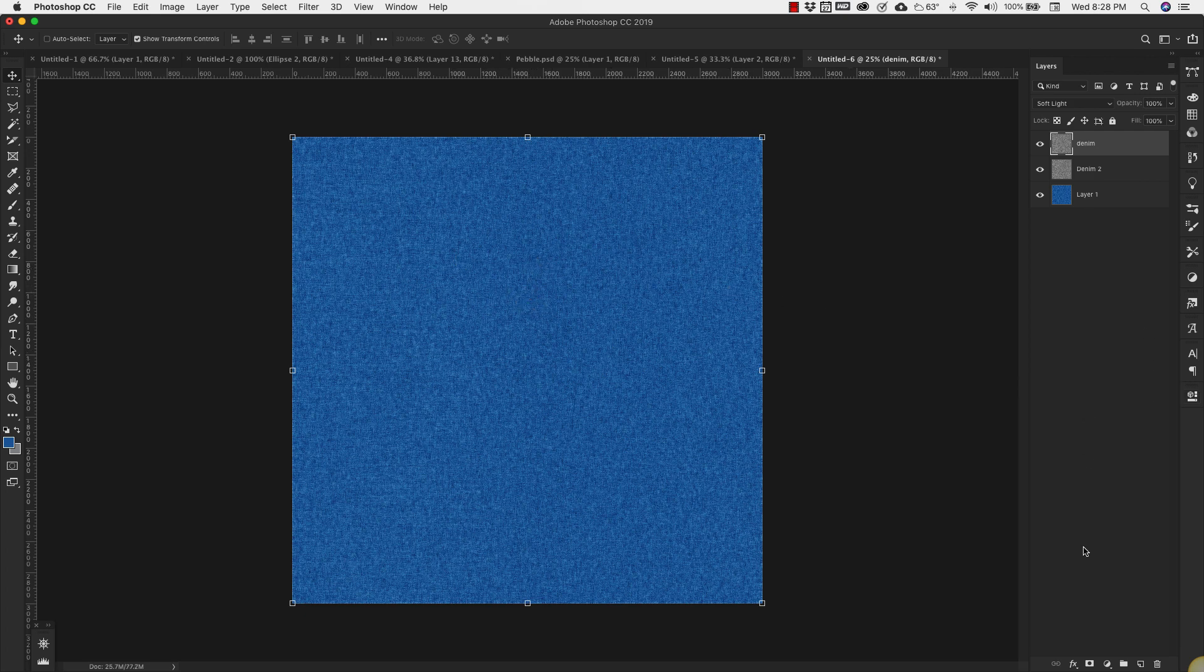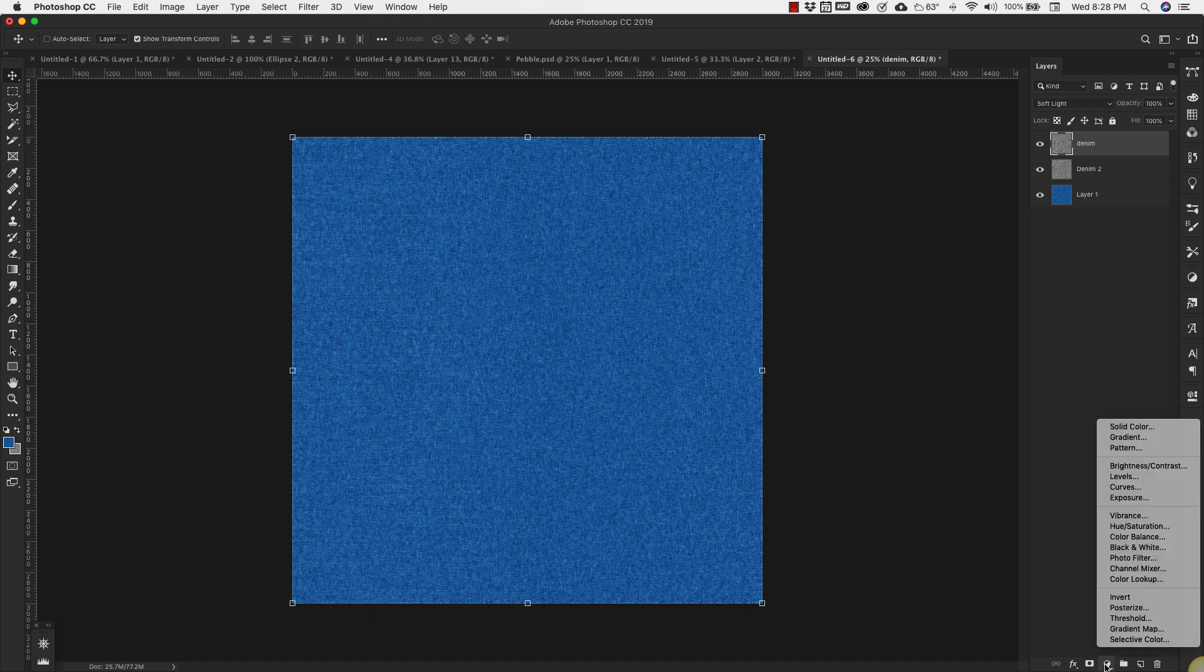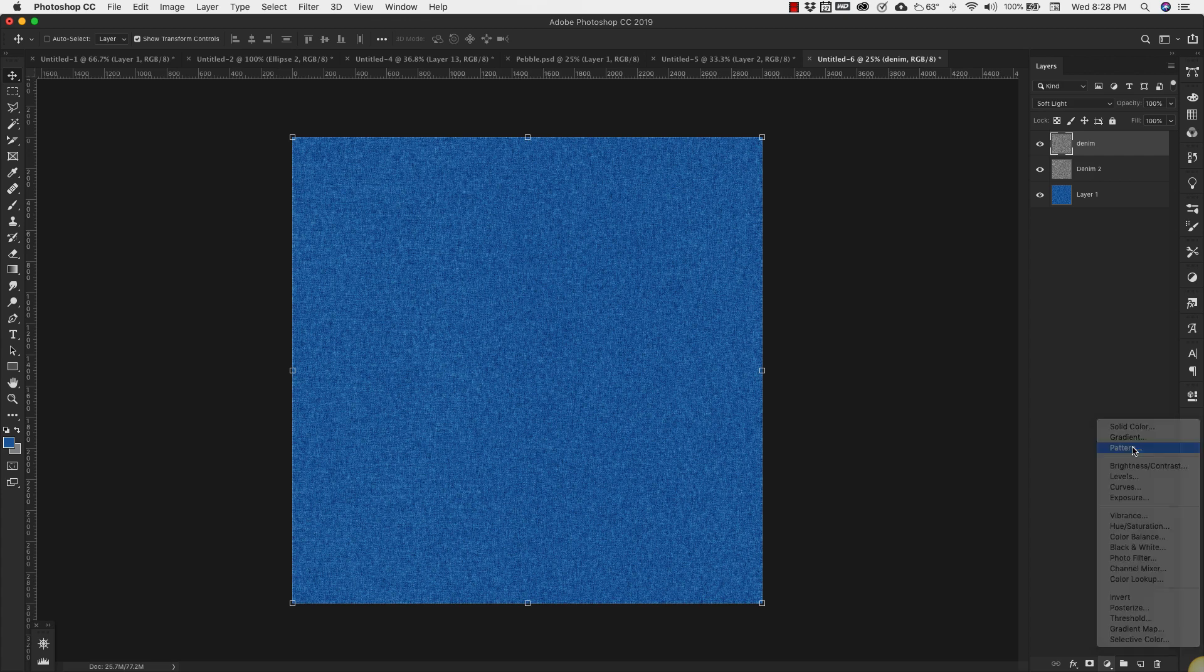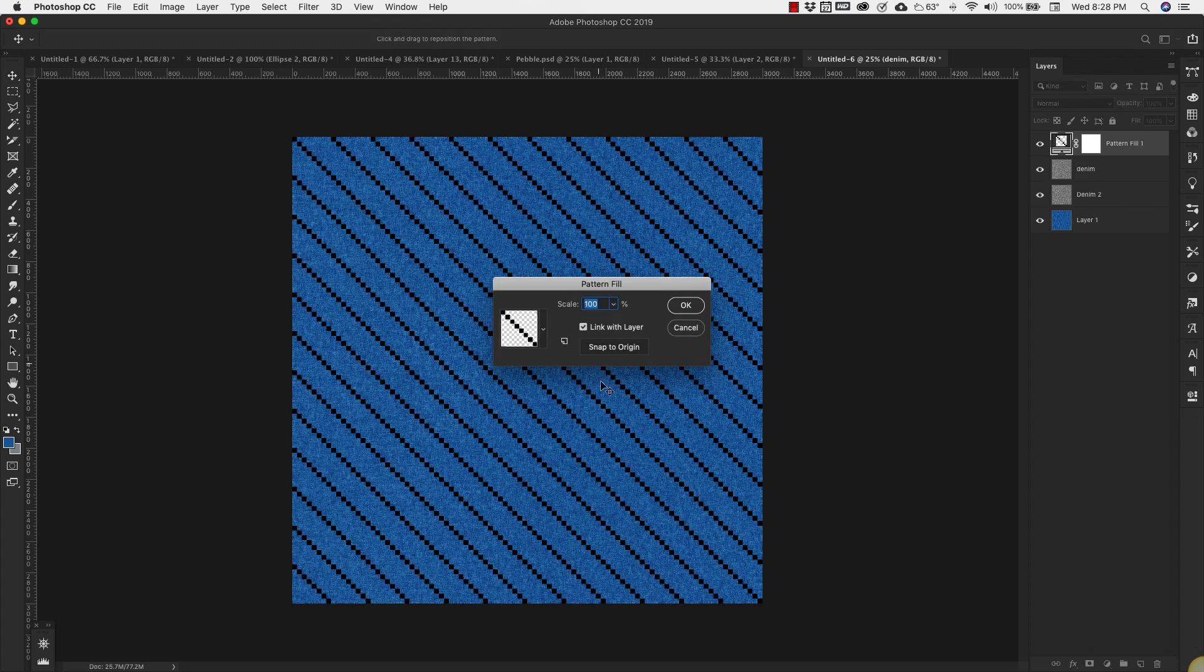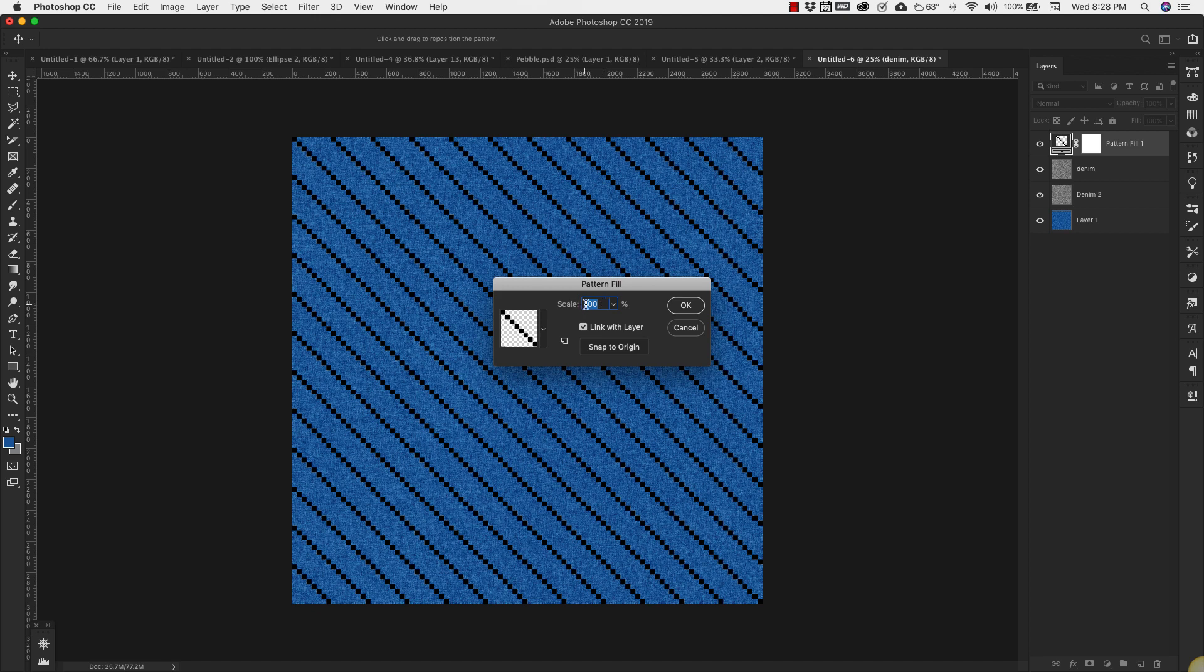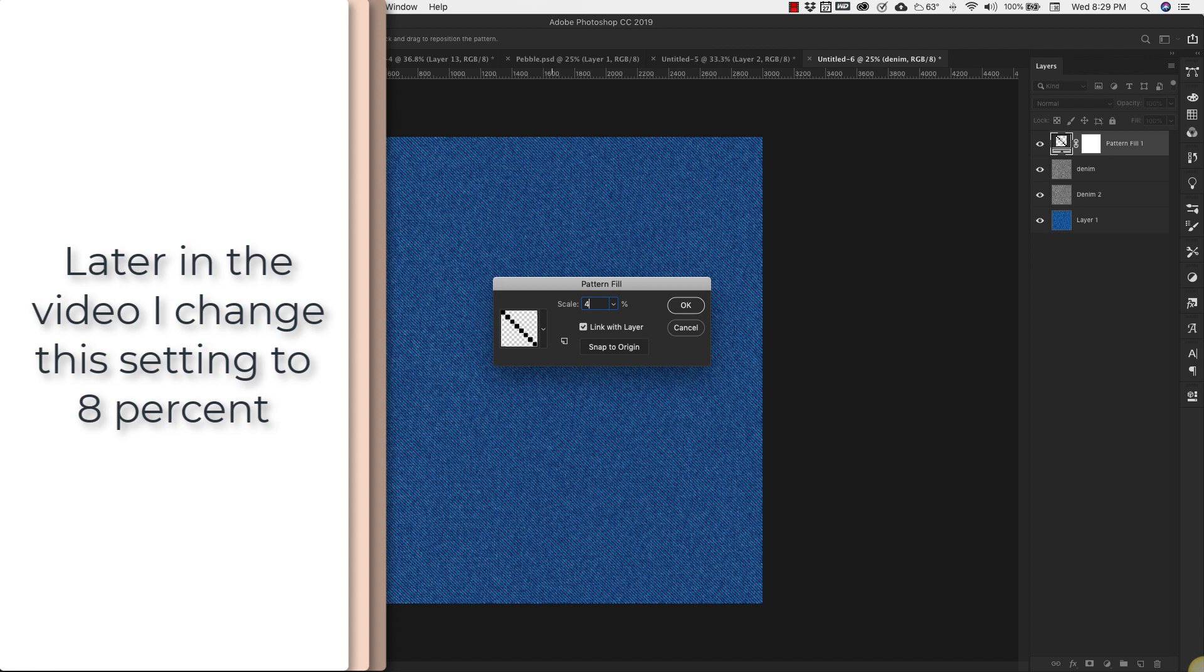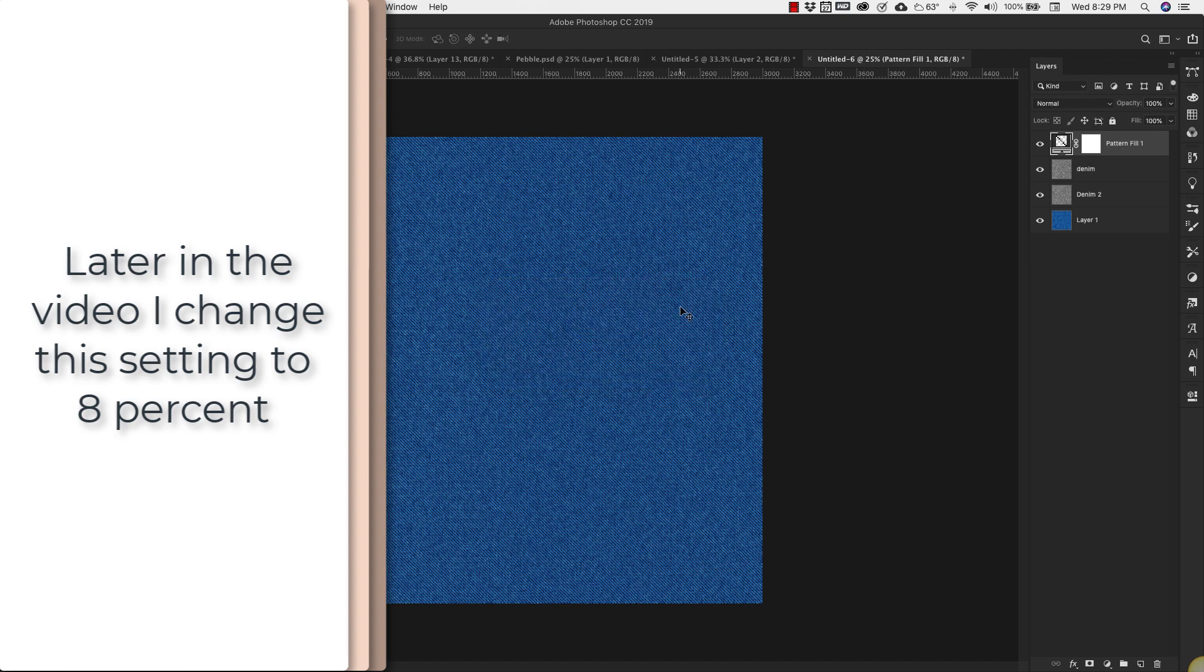Next we're going to add a Pattern adjustment layer. So if you come to this little circle down here, we're going to choose Pattern. It's automatically picking up the last pattern that we added which was our denim pattern here. And we're going to scale this way down, bring it down to about 4 percent. Click OK.